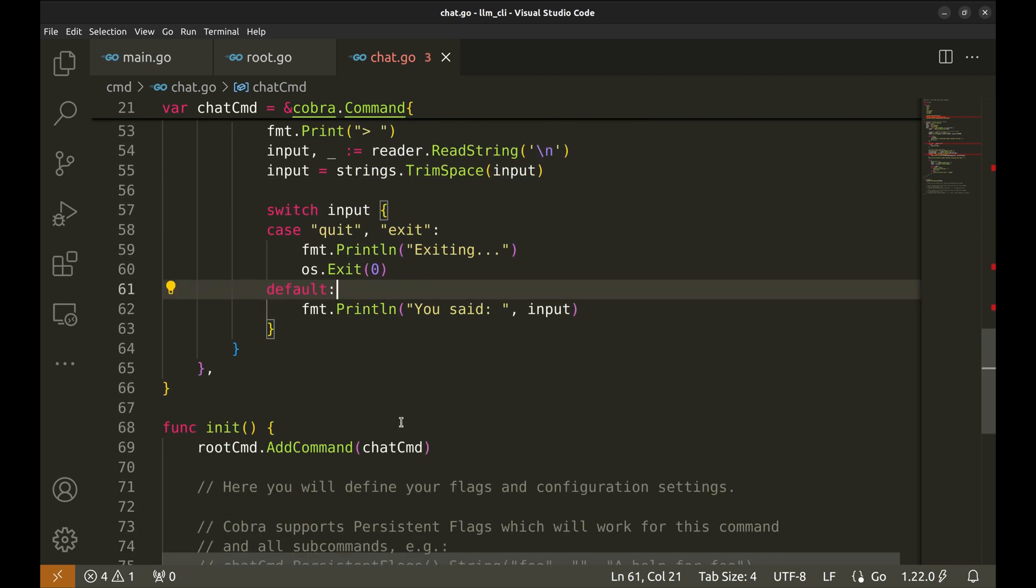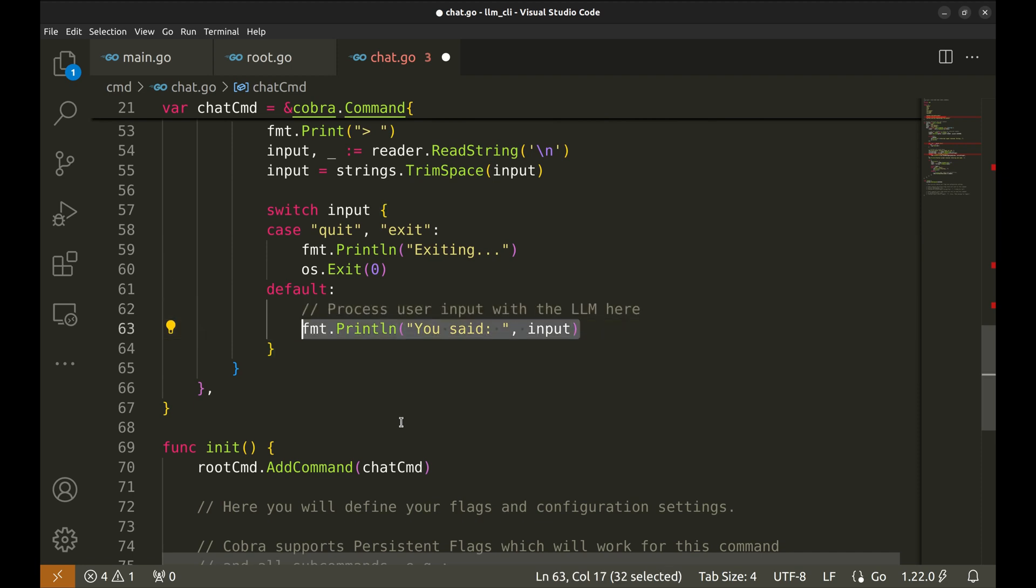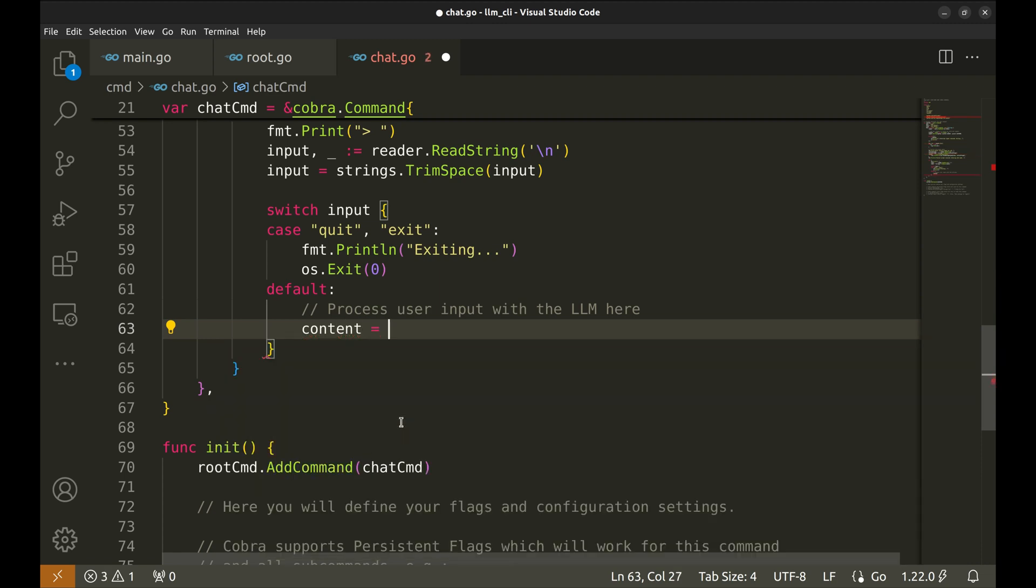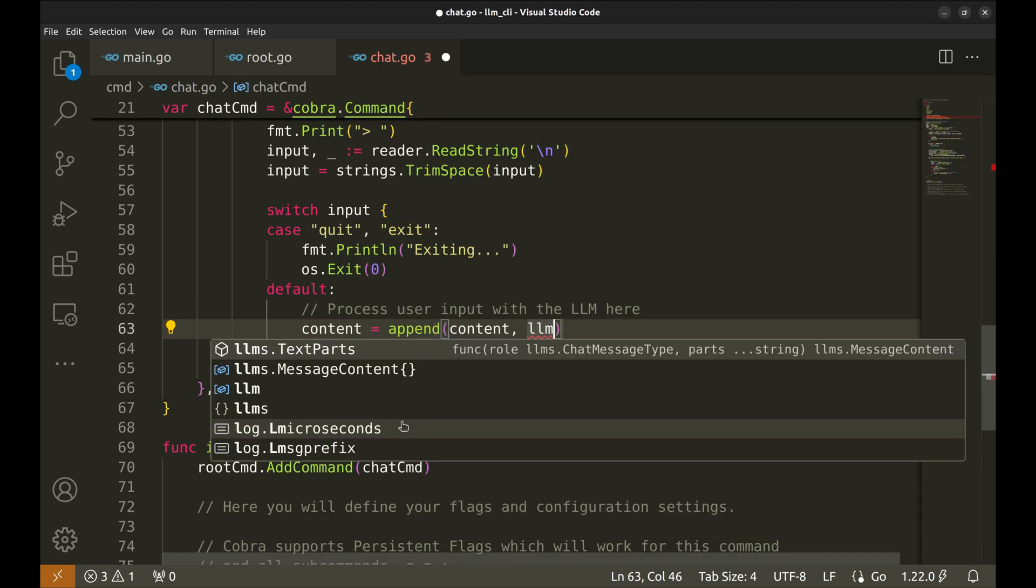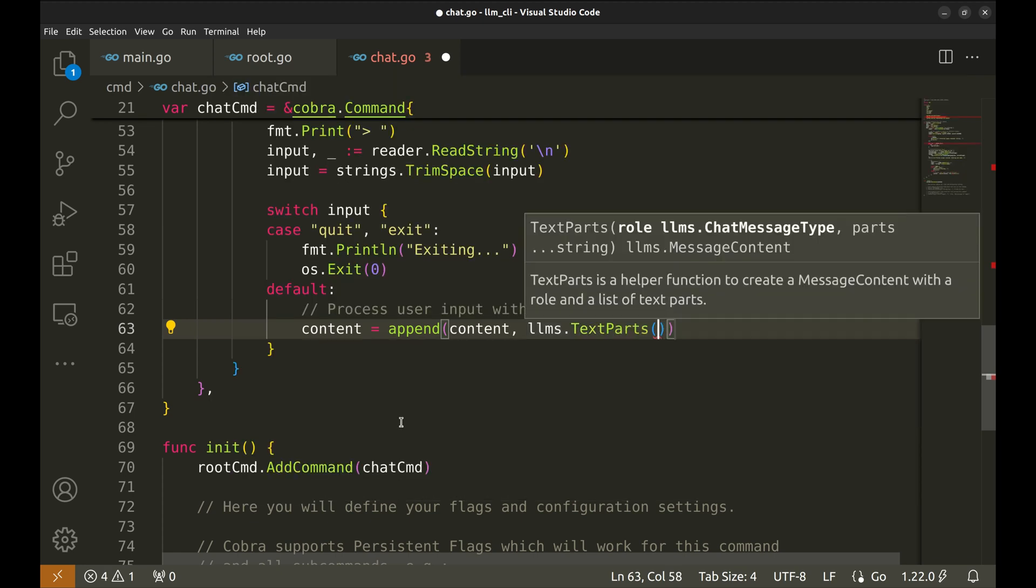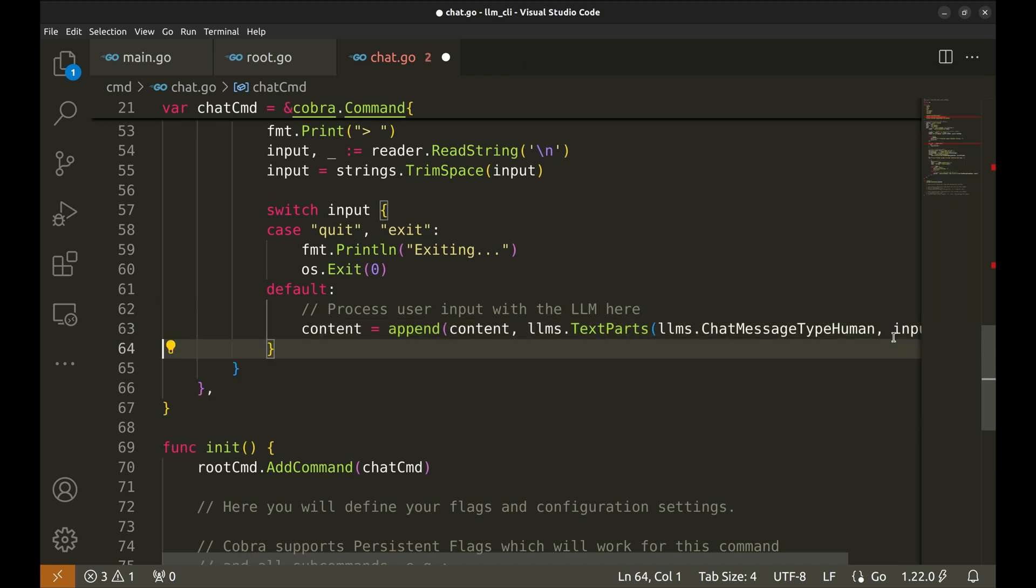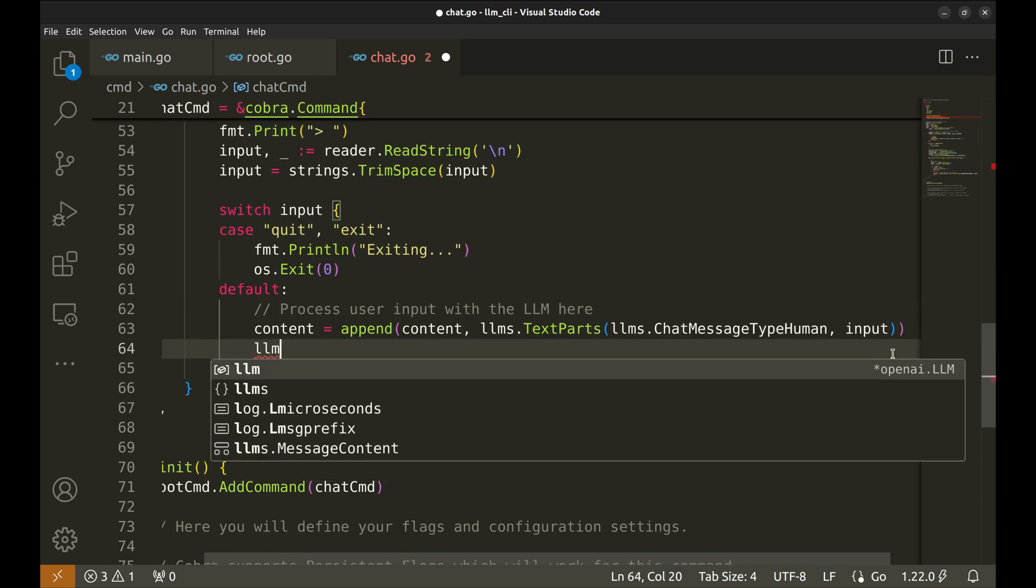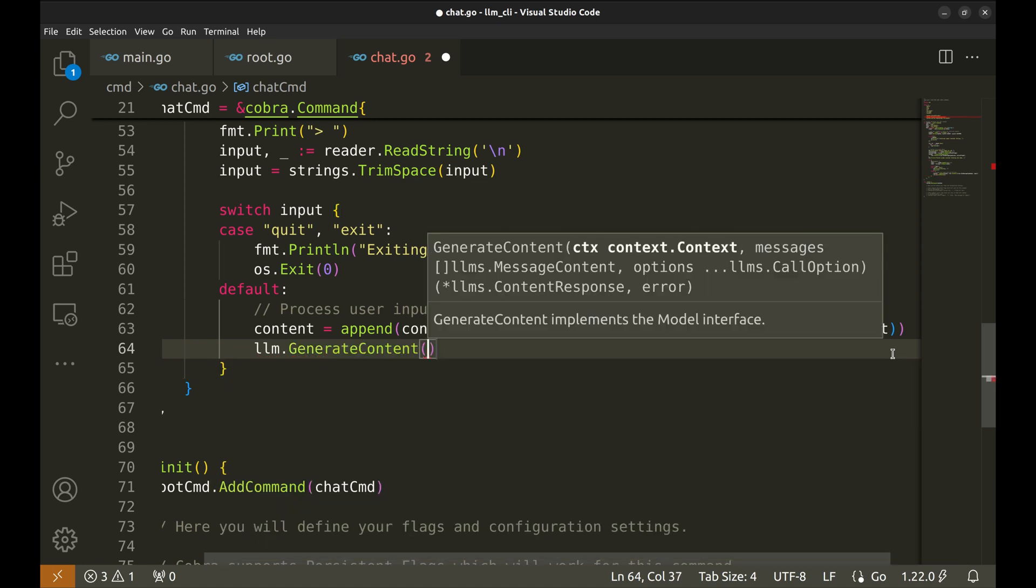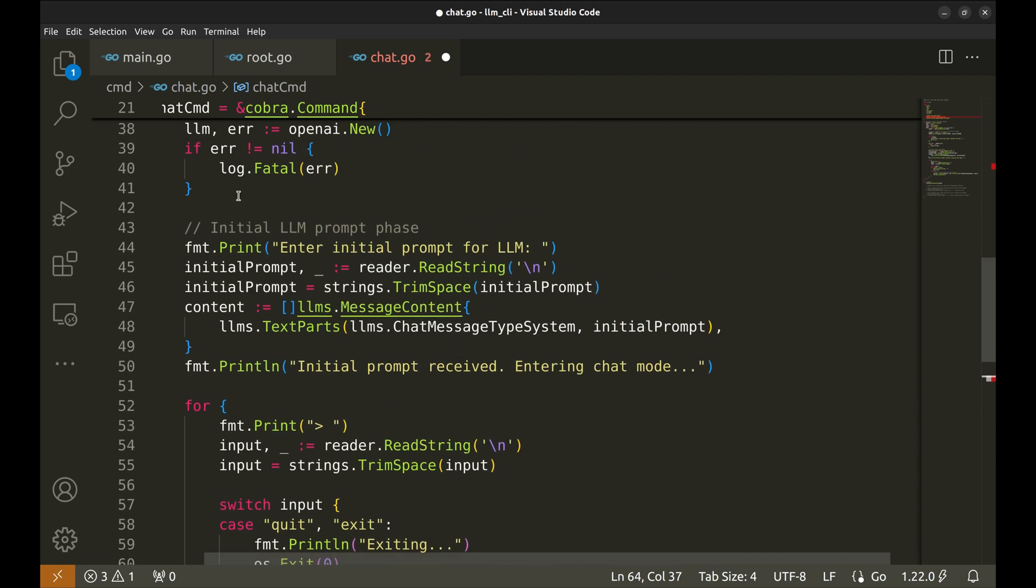In the default block, we will process user input with the LLM. To maintain the conversation content, we will append the user's input as a human message. Call the generateContent method on the LLM object to generate a response based on the conversation content. This function requires context. We will define it outside the loop.